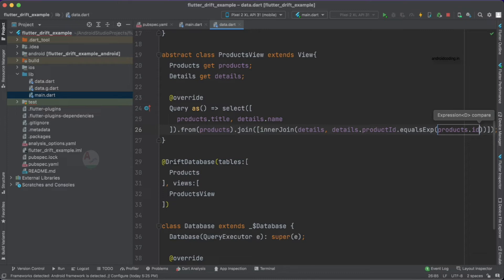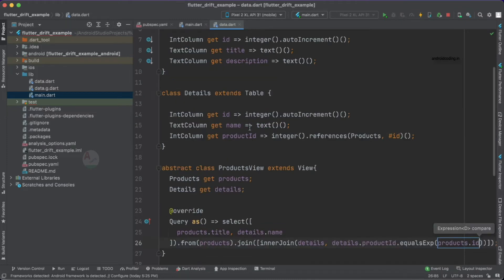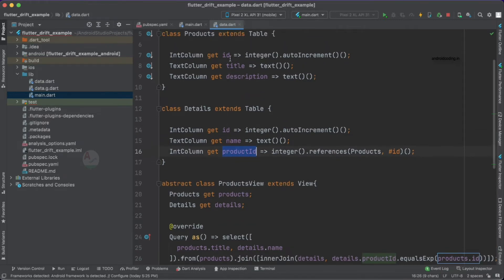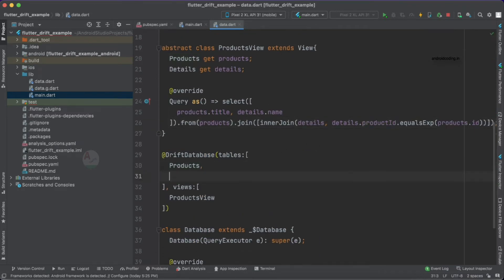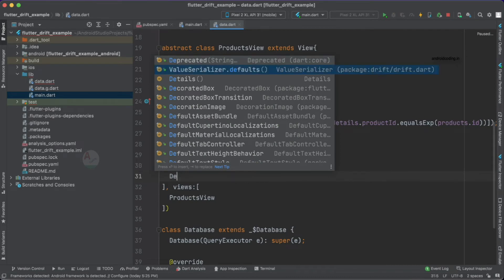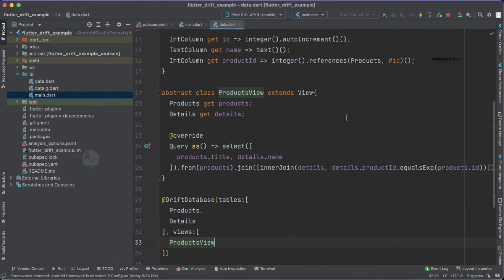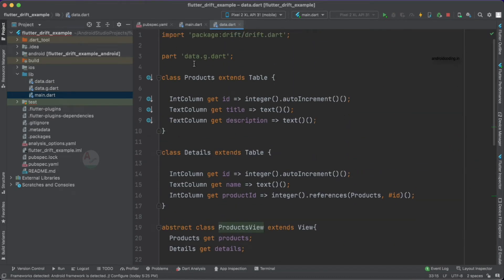Here, 'details' is our table name. We need to compare: details.productId.equalsExpression with products.id. So we compare details.productId with the id in our products table — when these two match, we fetch the details of those particular rows.